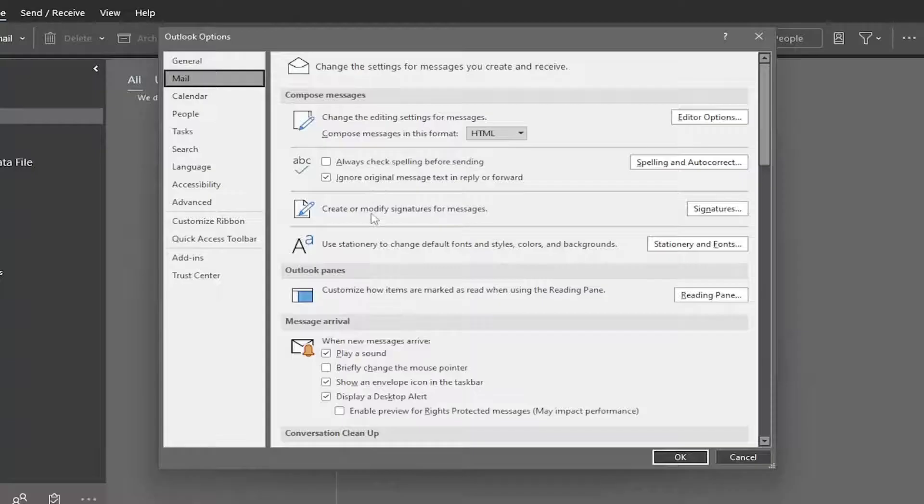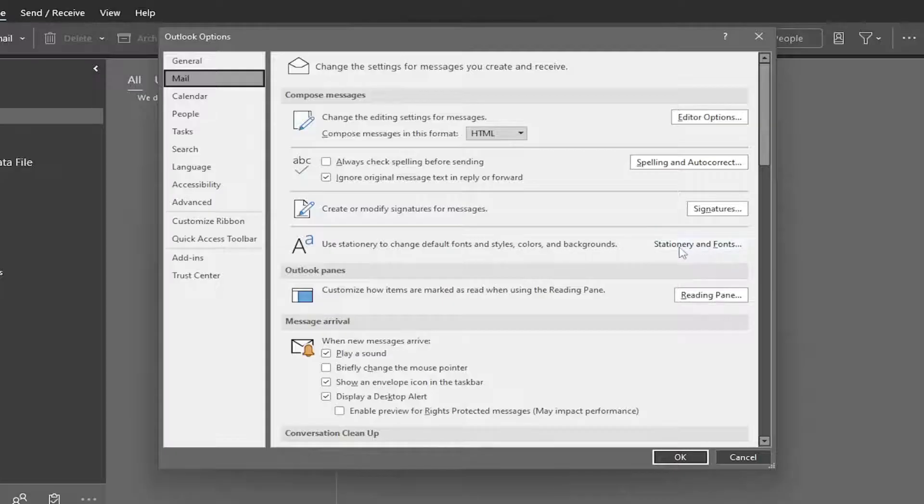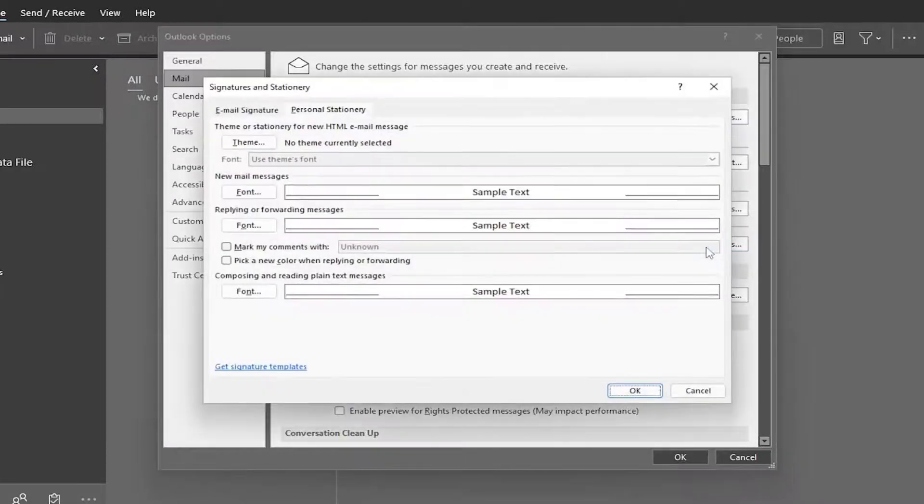On the right side, you're going to go where it says use stationary to change default fonts and styles, colors, and backgrounds. So select stationary and fonts.